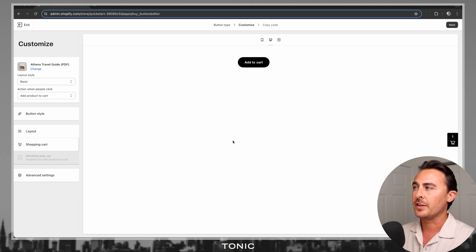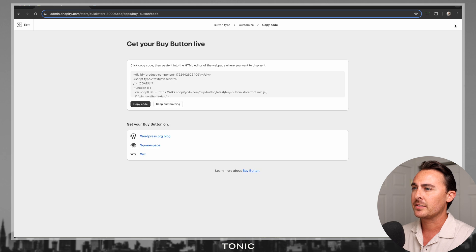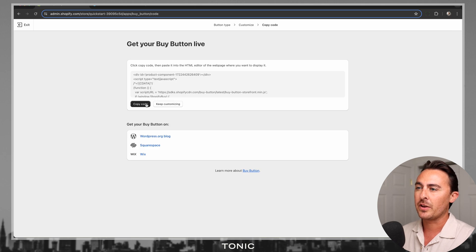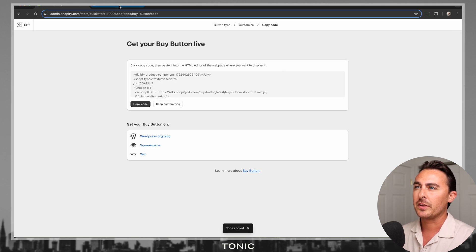Once you're done designing your button, go ahead and click on Next, and then click on Copy Code.